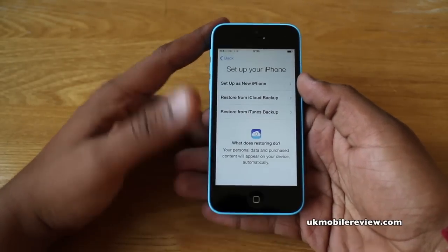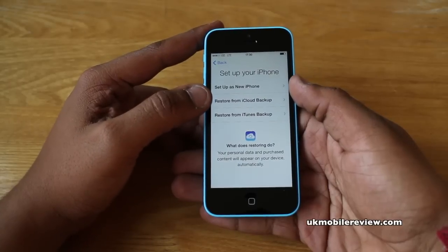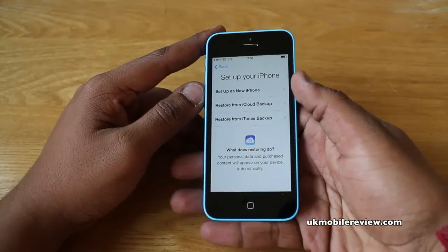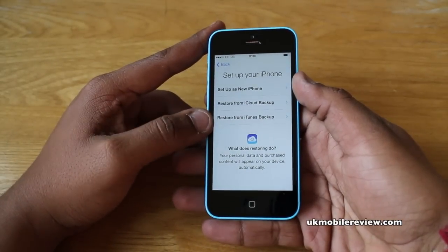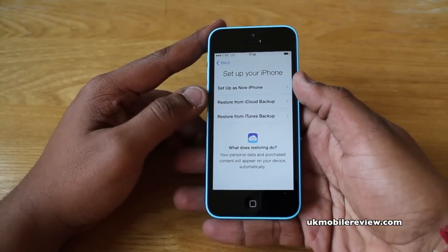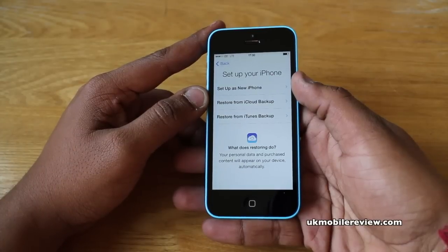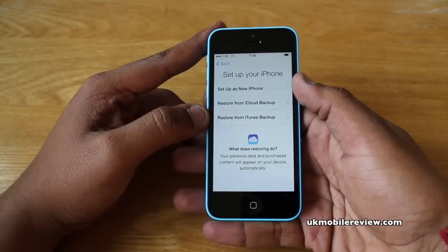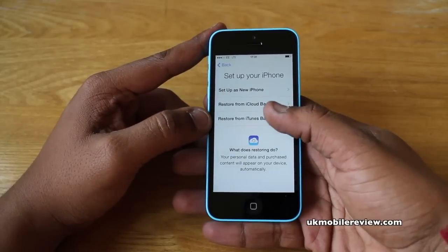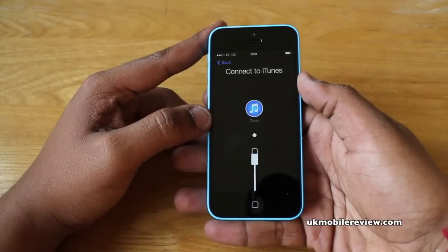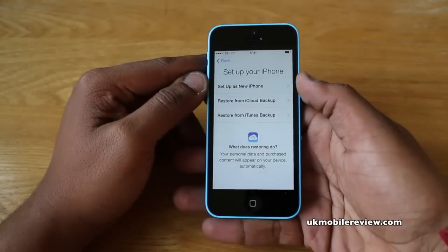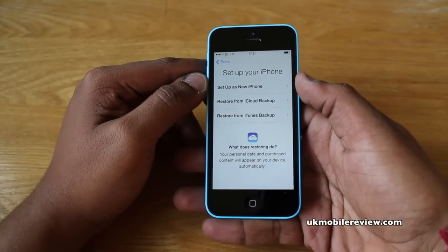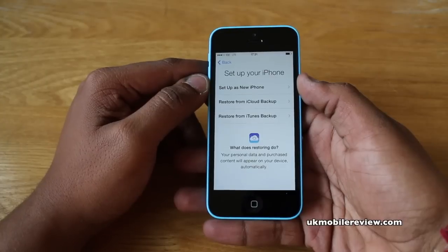Now you're left with three options: set up as new iPhone, restore from iCloud backup, or restore from iTunes backup. If you've had an iPhone before, you can restore from iTunes or iCloud. We would recommend iCloud because it's wireless — you don't need to plug it into a computer and it pretty much does everything for you. We're going to show you how to set it up as a new iPhone, in case you've never had one before or don't want to bring everything over from your old one.